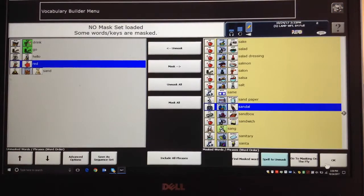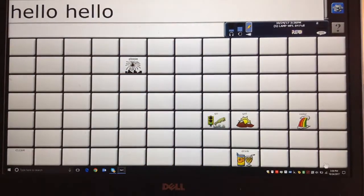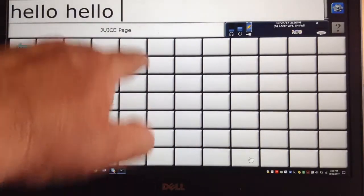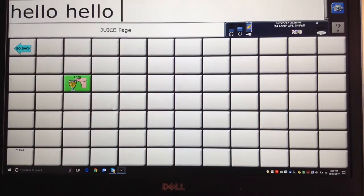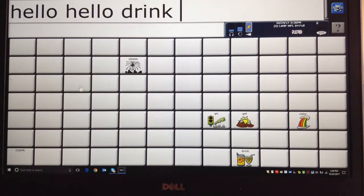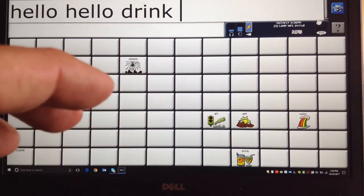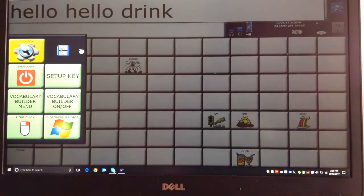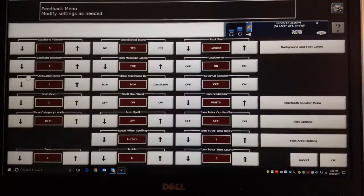One more thing I want to show you about using Vocabulary Builder. You see all my lines are existing here. When I touch a sequence — like I want to find where Drink is — when I hit it, that one pops up. But it's important to understand that you should be seeing this grid. They should not be floating in space. I'm going to show that to you quickly.